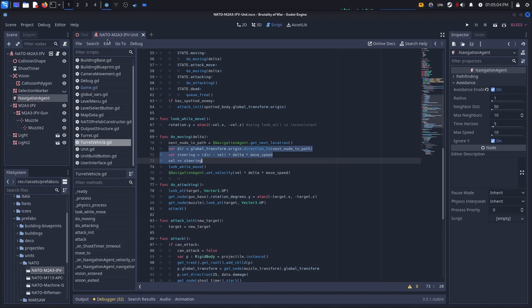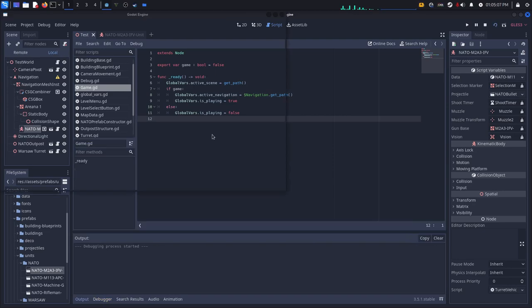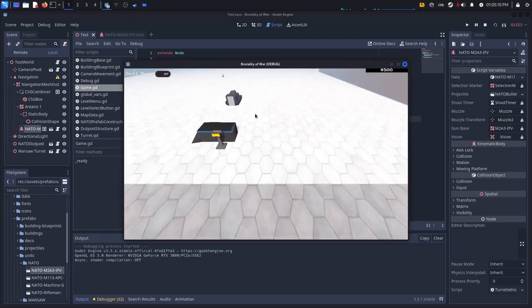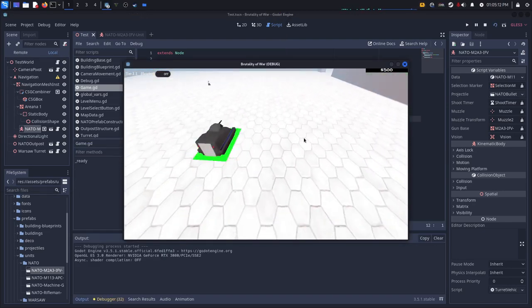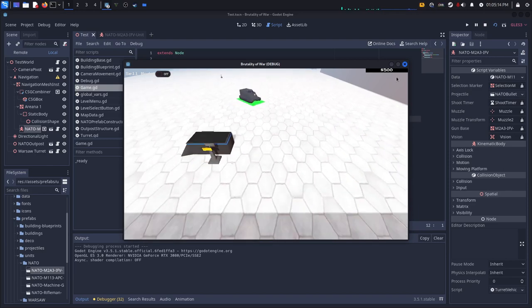And you should be able to click on units and play with them. So if I go into the game here, you should be able to click on the units and tell them where to go.